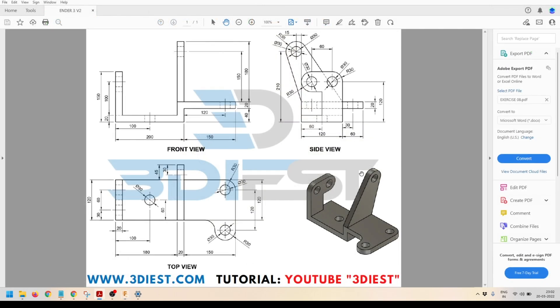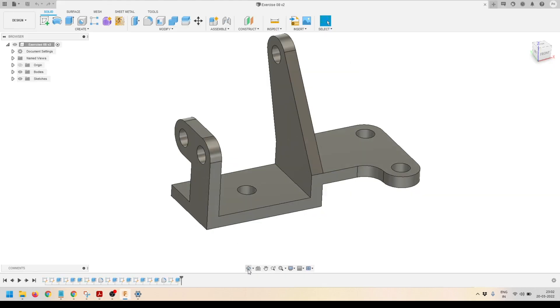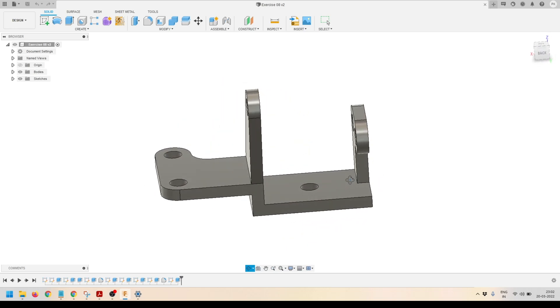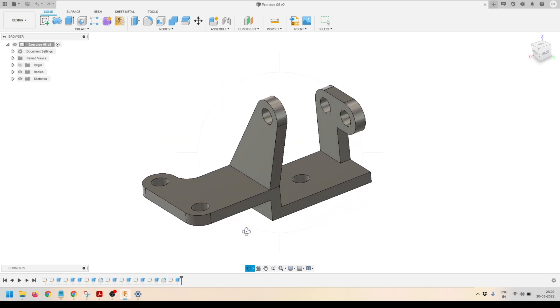This is the practice file — the technical drawing that I had prepared for this model. To refer to all the details and dimensions, you can download this file. The link is available in the video description below. I will also recommend that you follow along side by side as we model and make things in this tutorial.